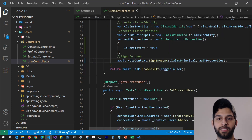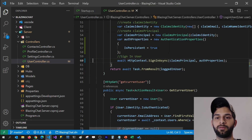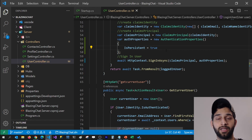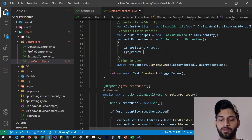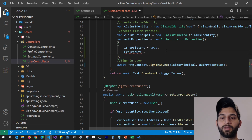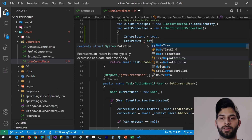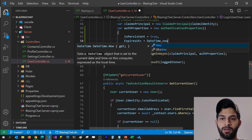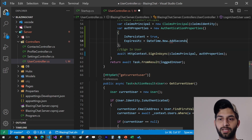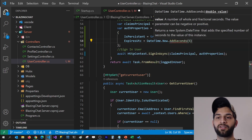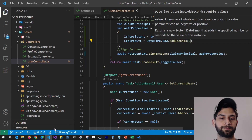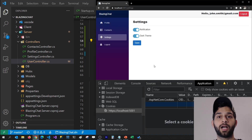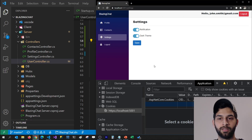Just like the IsPersistent property, we can also set an expiry date for the cookie. I'm going to set the ExpiresUtc property to DateTime.Now plus five seconds. So after five seconds the cookie will get expired, and if you're sitting idle on the application, the cookie will get deleted.